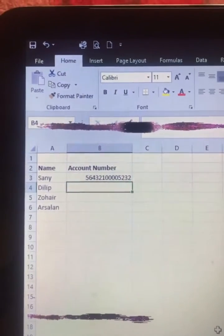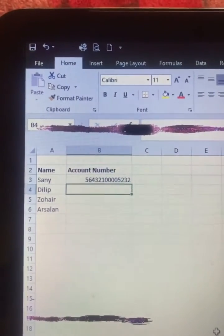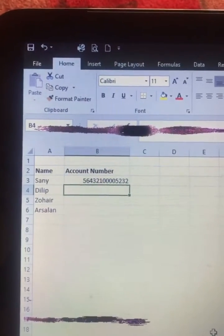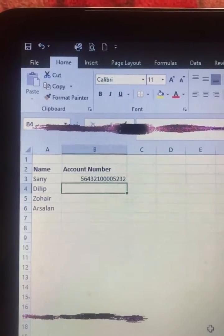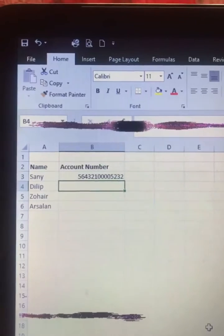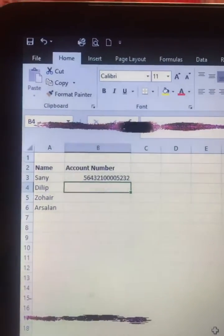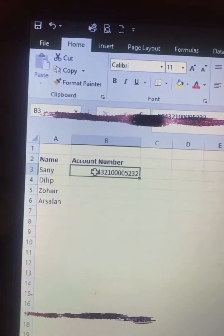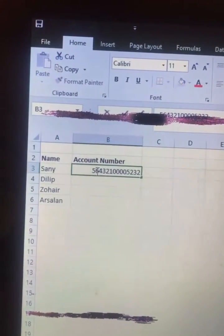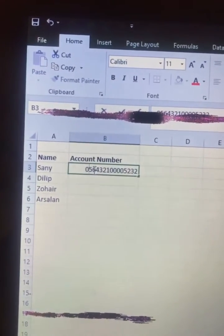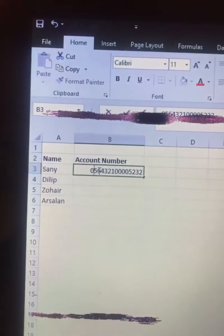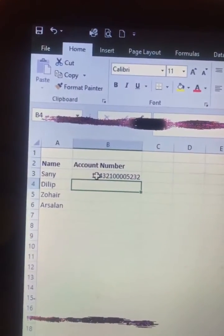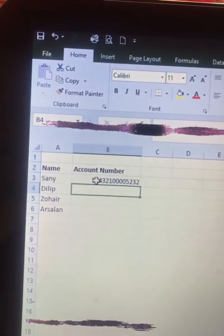I am going to show you how to write account numbers which start with zero, whether it is 16 digits, 15 digits, or 11 digits. I had written zero before this account number — I will write it again, but after typing the zero and hitting Enter, the zero gets removed.